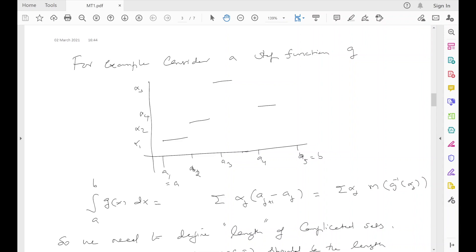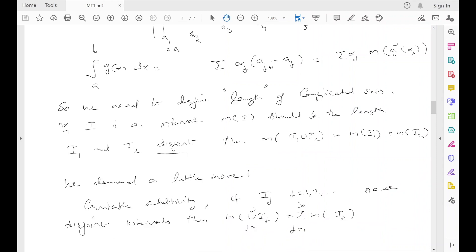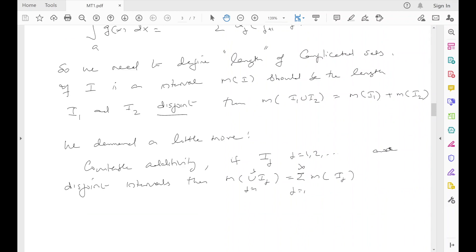But one has to do this in a much more general setup because the function need not always be a step function. If you look at this procedure, the first hurdle you see is how to define the length of complicated sets. To define the length of complicated sets, one needs a good class of sets and a notion of length which should satisfy various properties. So if I is an interval, then m(I) — the length of I — should be the usual length. An interval [a,b] whether it is closed, open, or half-open has length b minus a. You want that property to continue to hold.